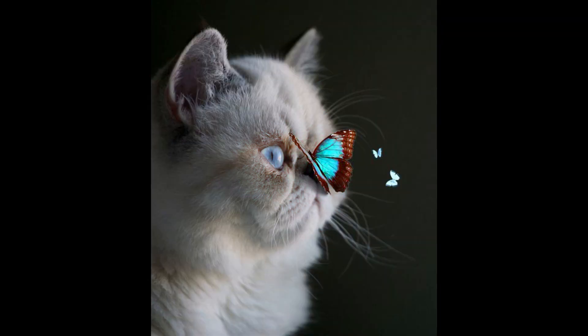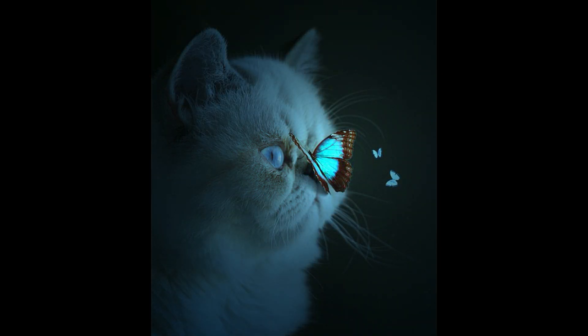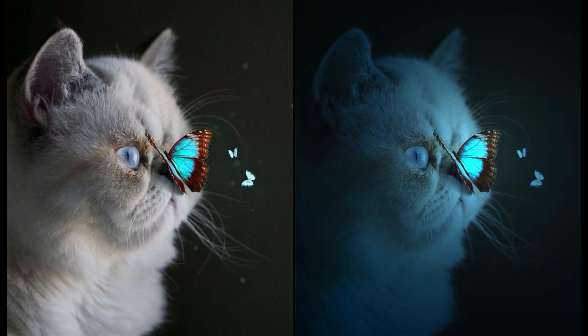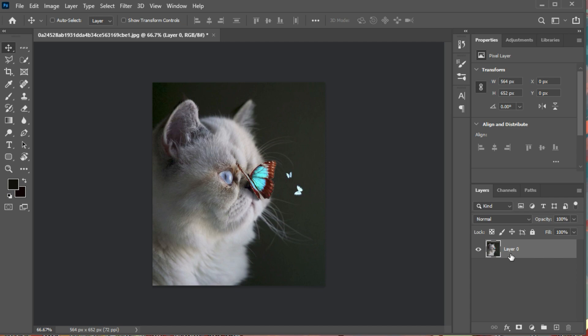First, we need to adjust the general lighting of the image. The lighting of the image should be relatively low to show the glow light. You can download the images used in the video from the link in the description, and follow the steps mentioned in the video.